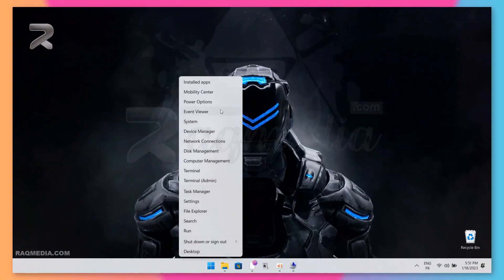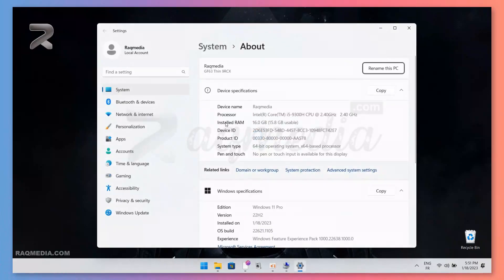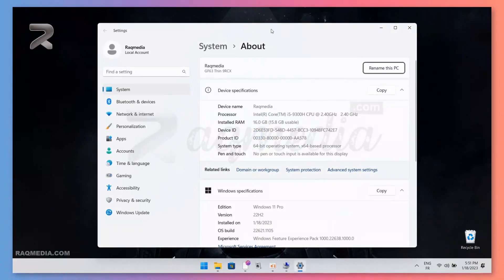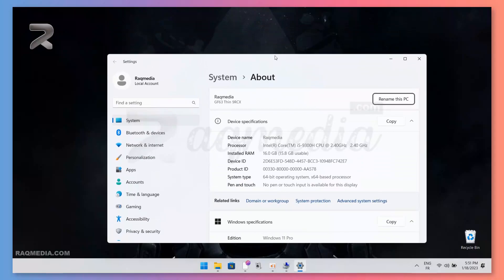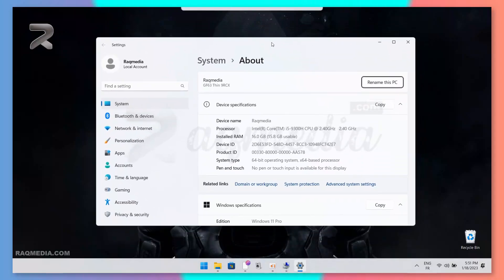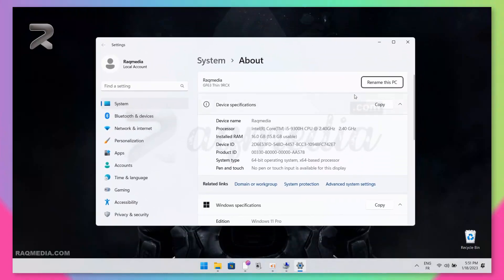Next, right-click on the Start menu and new options will appear. From them, select System. From System, at the top you can see that we have the option to rename this PC.